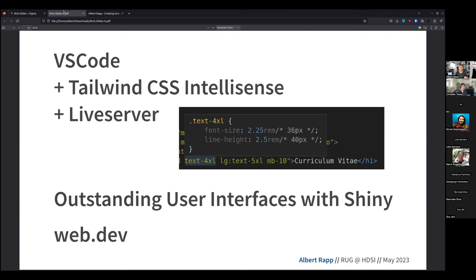Another resource I've recently found is the web.dev website — that's literally just the URL web.dev. Once you're there, you can learn all the basics of HTML and CSS, and there's also something about accessibility. It looks like a really great resource. One more resource, which is more R and Shiny themed, is the free ebook Outstanding User Interfaces with Shiny, which I think is a very great introduction to all of these HTML and CSS things you need to get further in your R and Shiny journey.